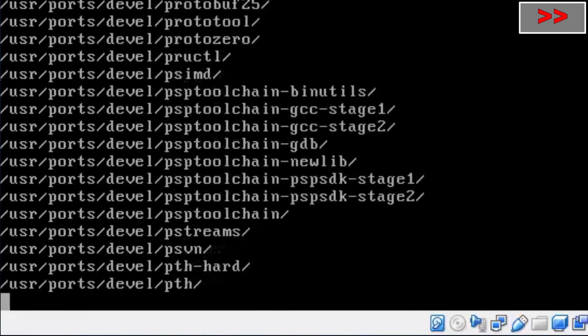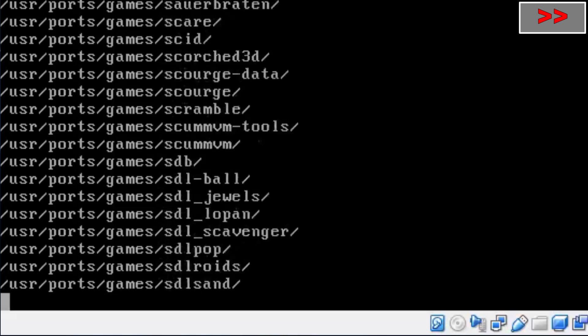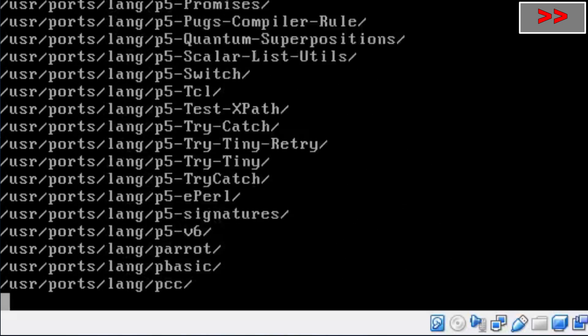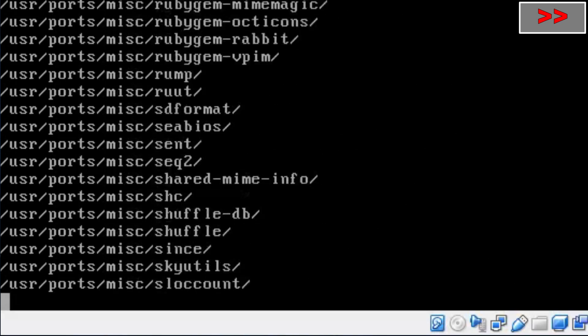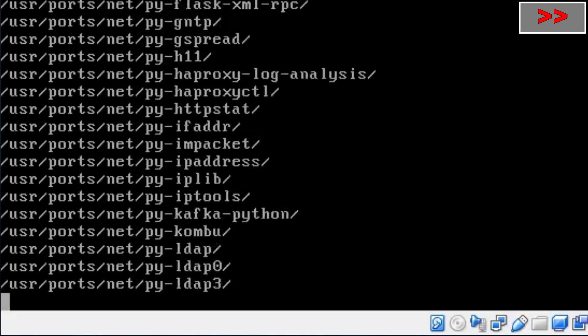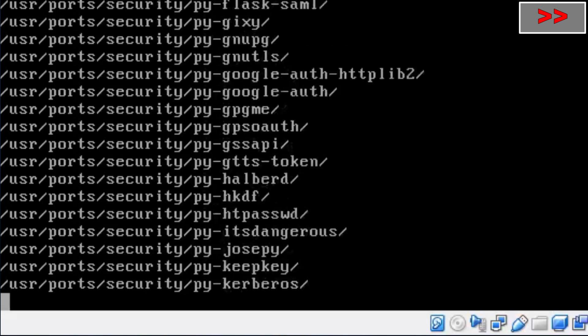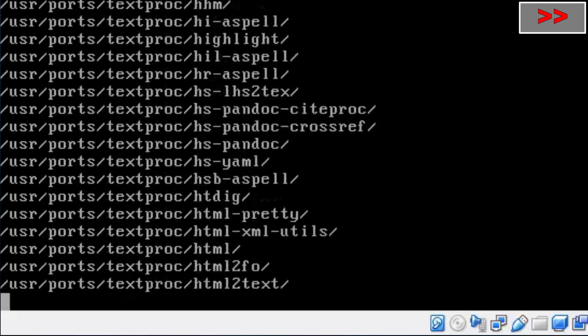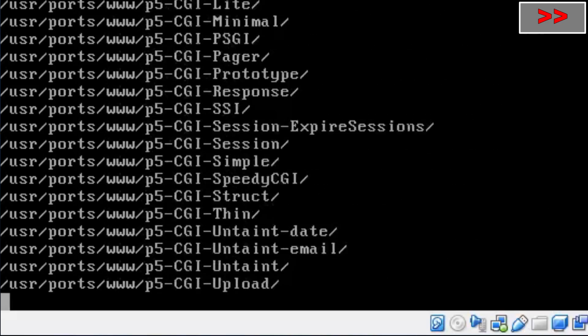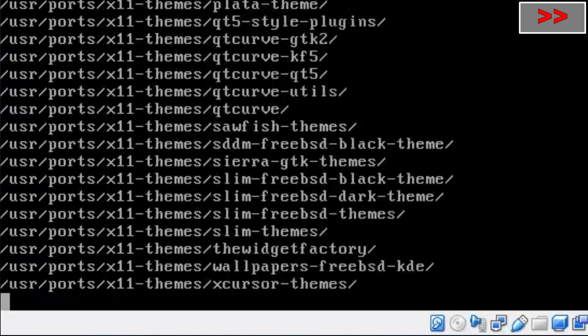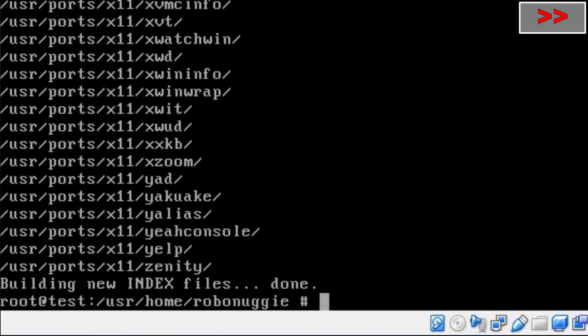I'm running fast forward on all of this, otherwise the complete install would take 17 and a half hours. And while that might be an entertainingly long video to actually upload, I don't even know if YouTube would tolerate that.